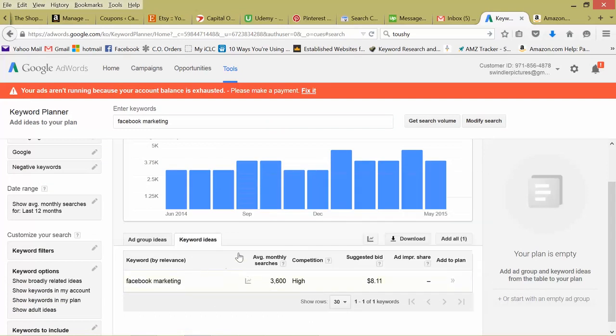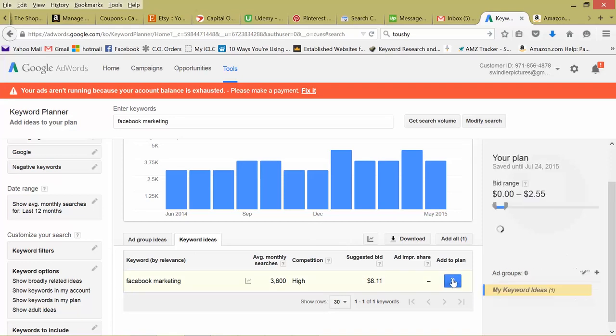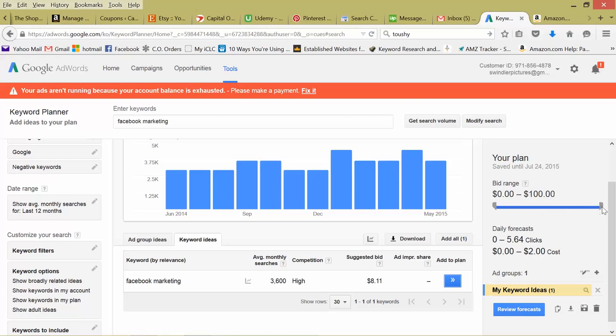So average monthly searches, 3,600. A lot of advertisers are competing for this keyword in Google AdWords. And the suggested bid is $8.11. So if you're really set on ranking for this keyword, let's add it to our plan and just see how much it would cost. So if we're willing to bid up to $2.55 per click, cost per click, we can get an average of 14 clicks per day at $21. So you can just play with this, I'm only willing to bid 76 cents. We're only going to get 5 clicks a day at $2.